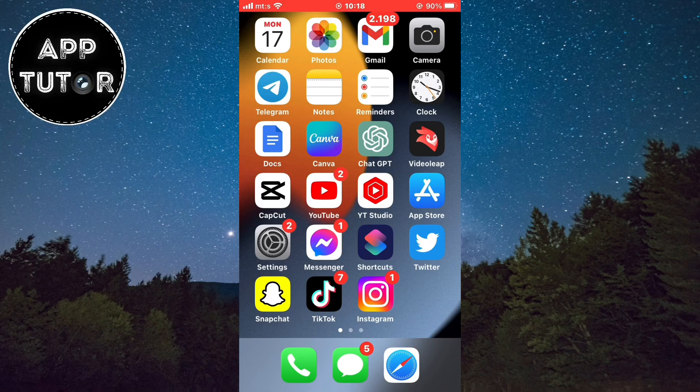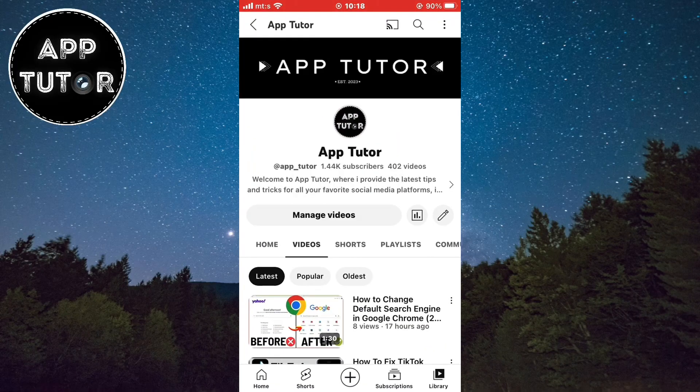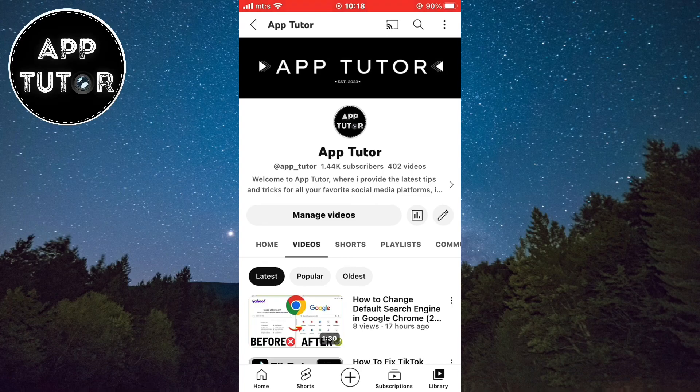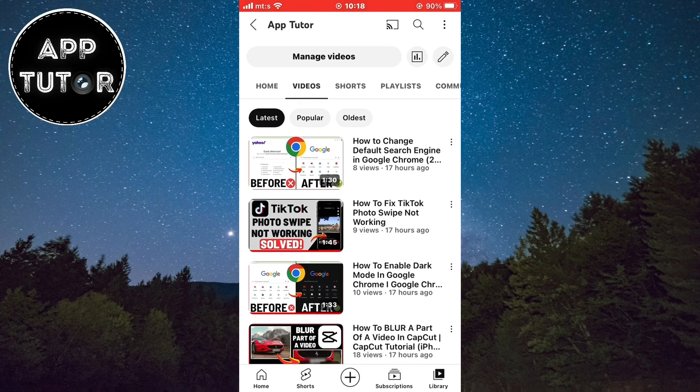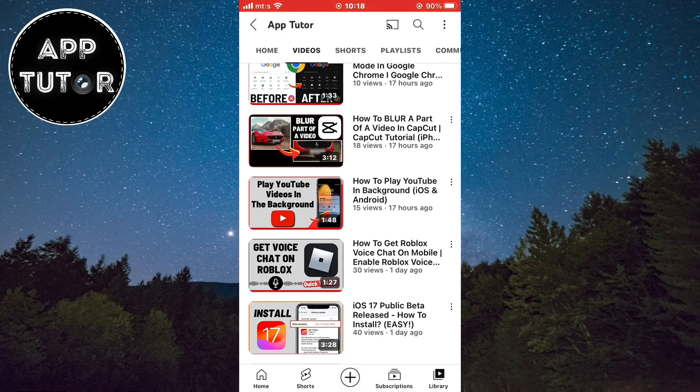We first have to get our link that we want to add on our Threads profile. I'll open the YouTube app and copy my YouTube channel link since I want to put that on my profile, and when people click on the link, they will open my YouTube channel.